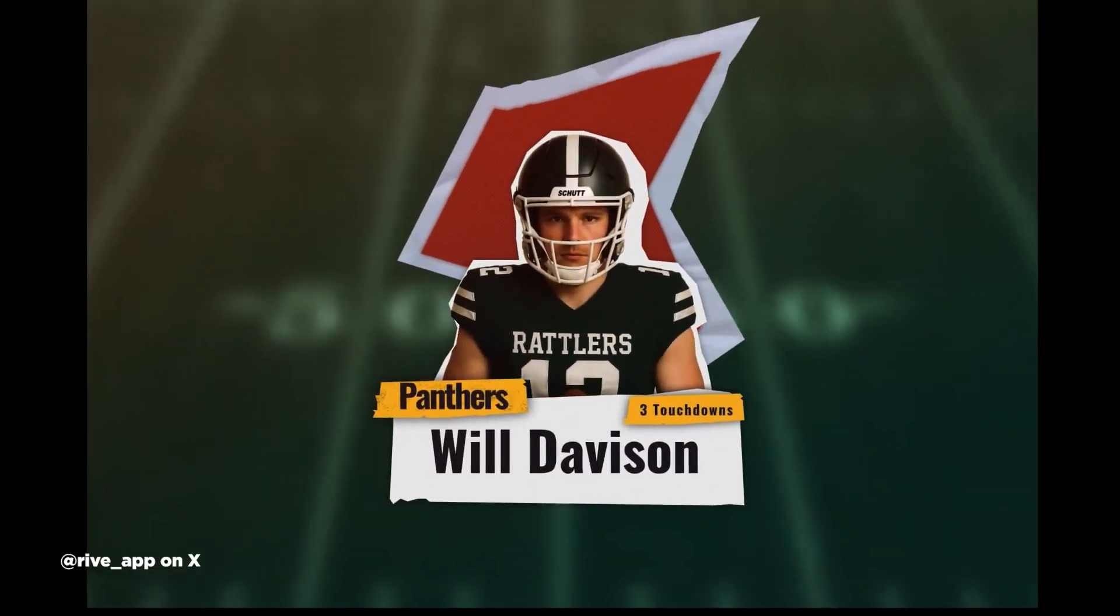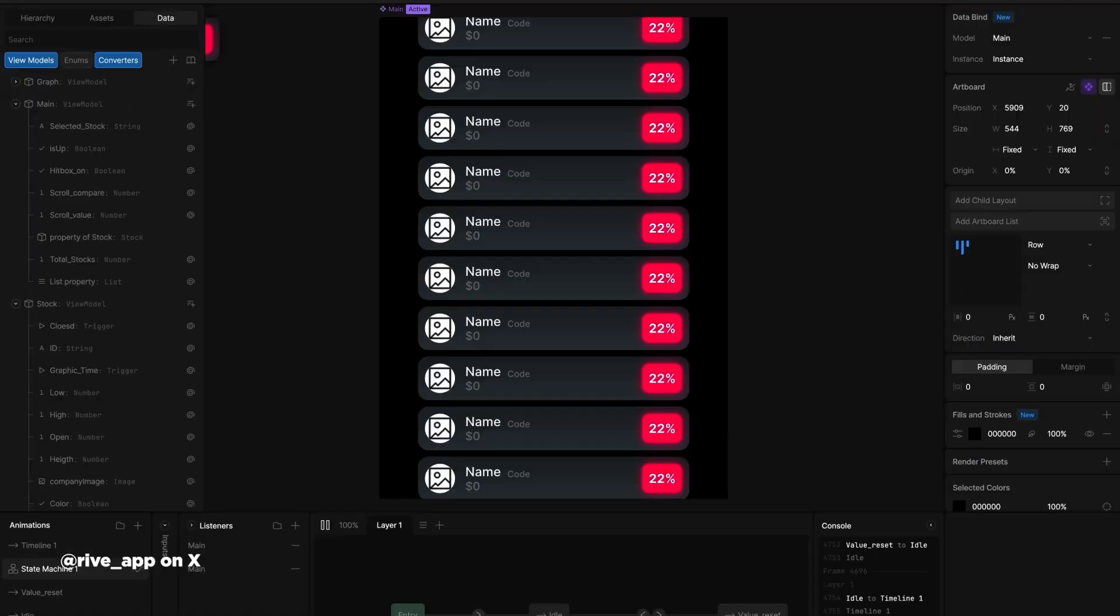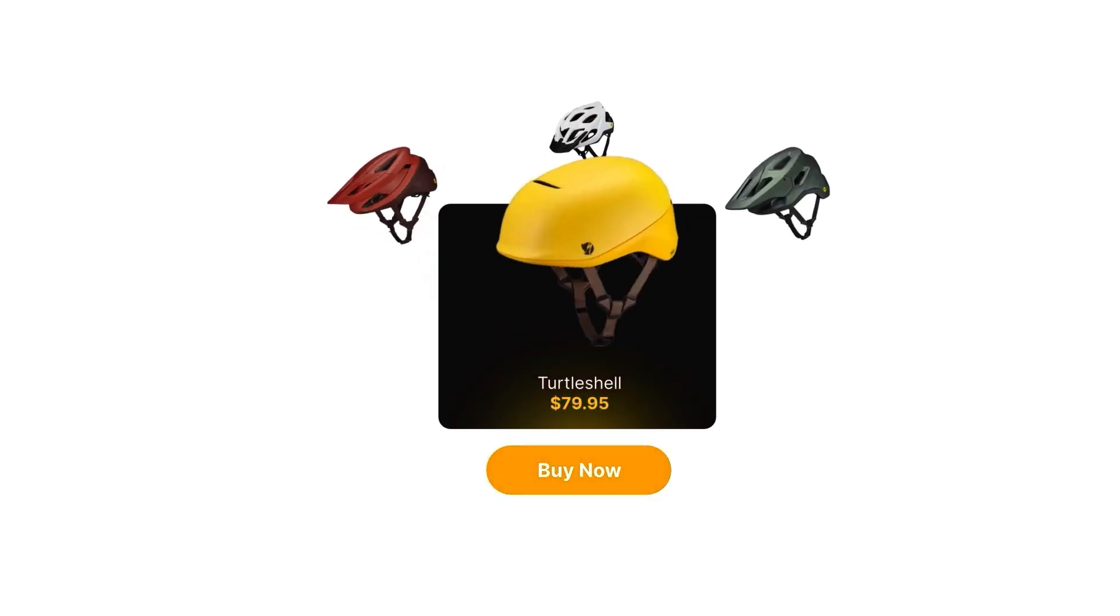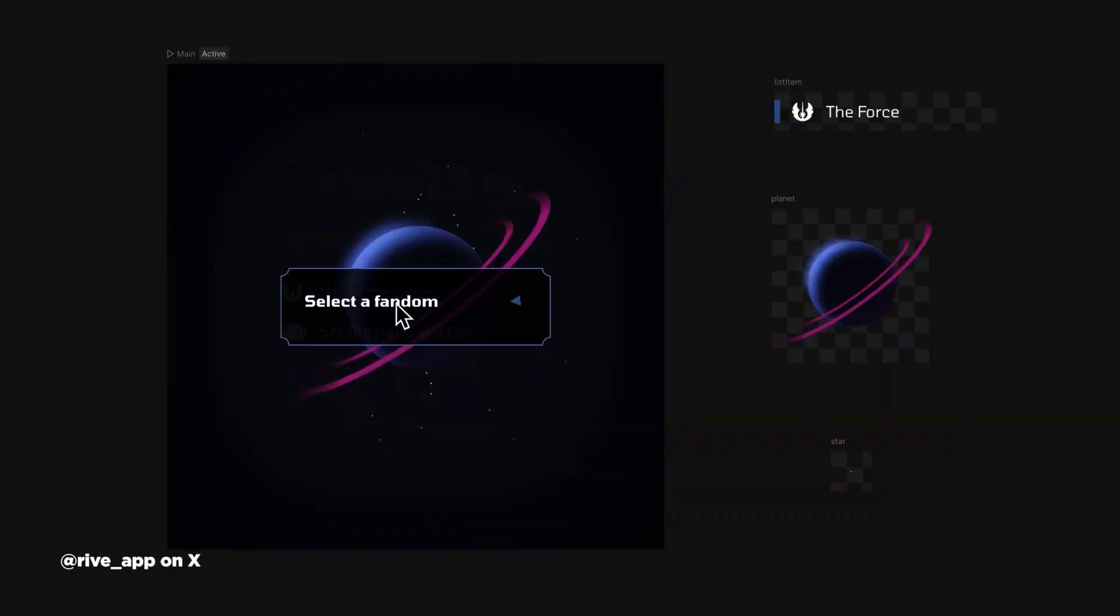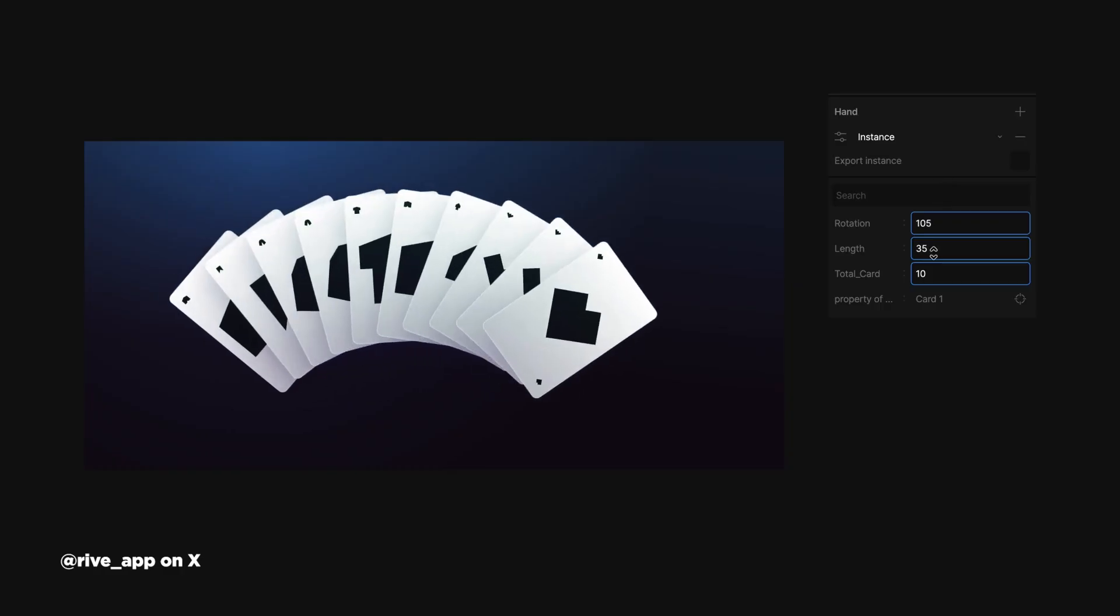Rive bridges motion design, interaction design, UI, UX design, and coding. It's the ultimate Swiss army knife for adding real-time, detailed animation and interaction to any screen.